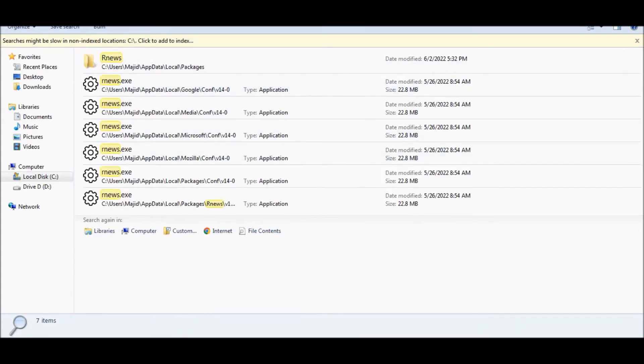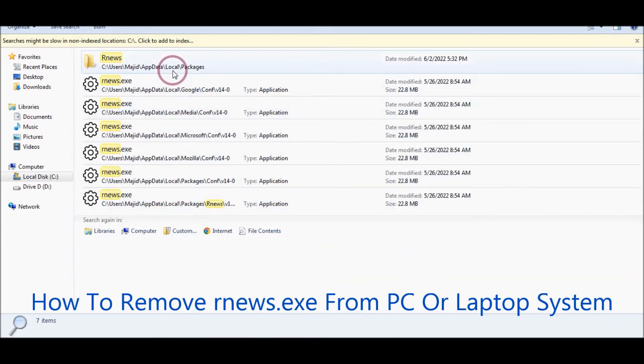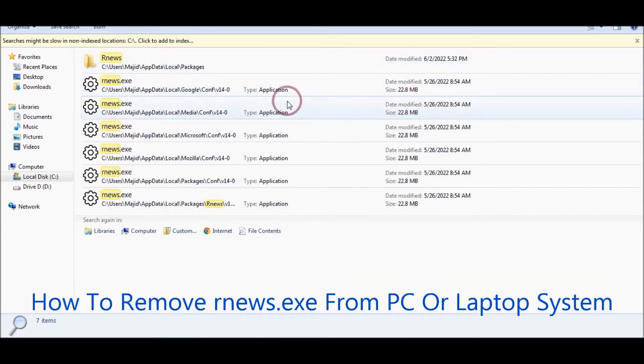In this video tutorial, I will show you how to remove rnews.exe from your PC.